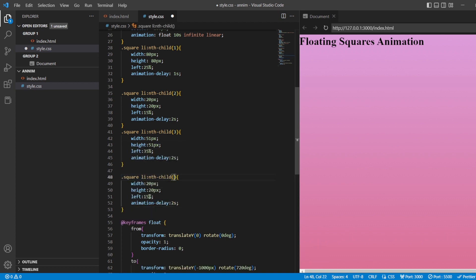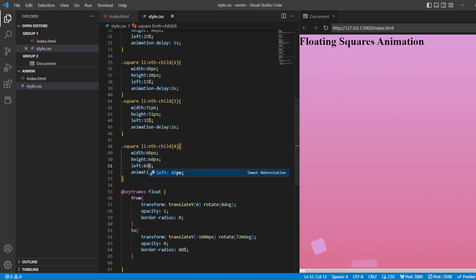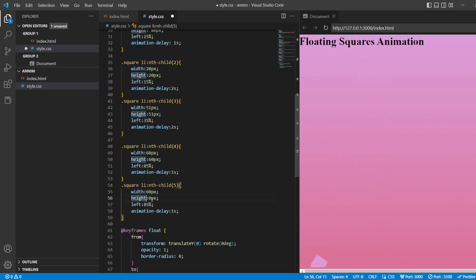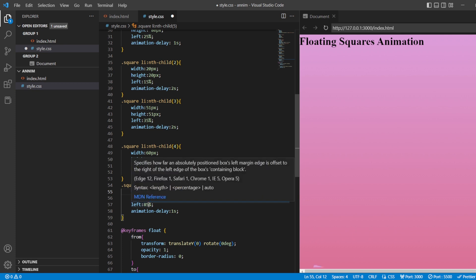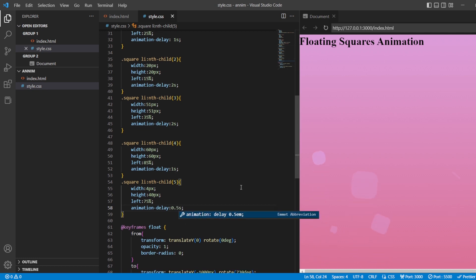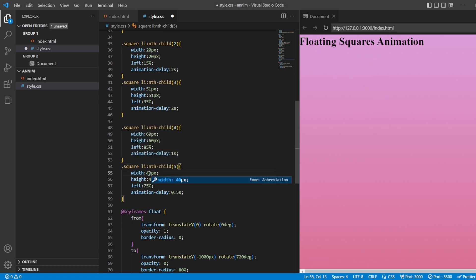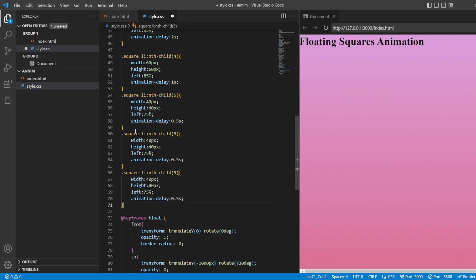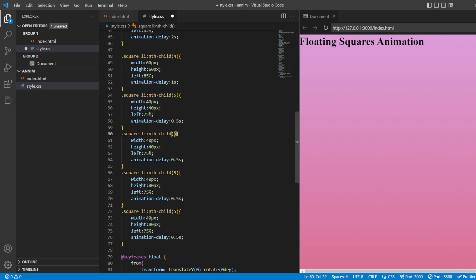For the fourth square it should be at about 85 pixels from the left. For the fifth child it should be 40 pixels width and 40 pixels height, at 75 pixels from the left, with a delay of 0.5 seconds. Then I'll copy, paste, and paste again for the sixth child and beyond, styling them similarly.